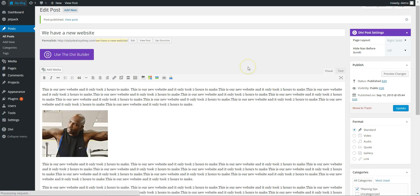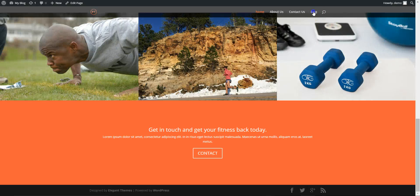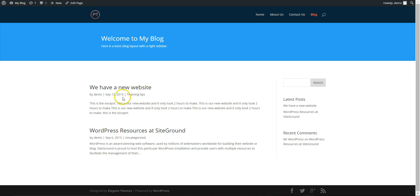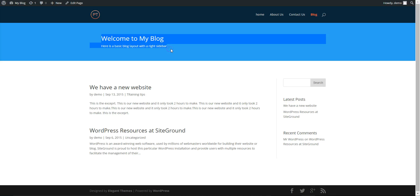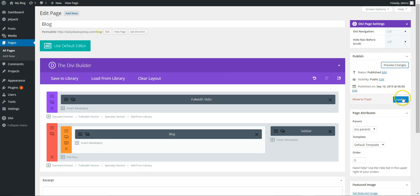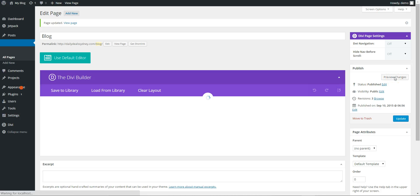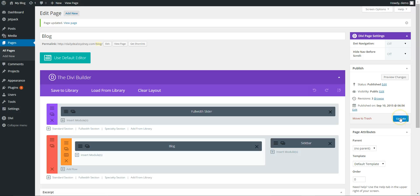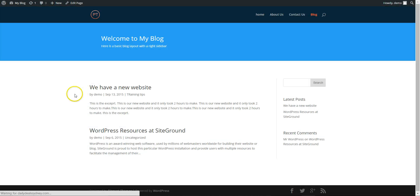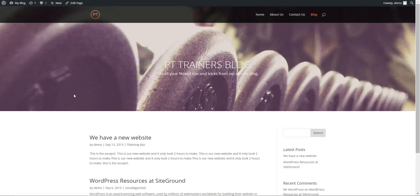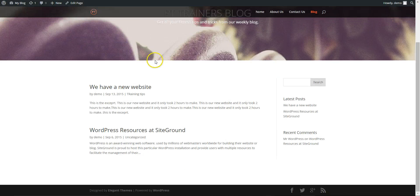If we go to the front end and go to the blog, here is our latest blog post. I forgot to save the header that we added, so we need to update that one. That's the thing — when you preview changes it's quicker than saving and updating, but you have to remember when you've finished everything to hit the update button. So now if we go back and refresh, it should have the header that we added.